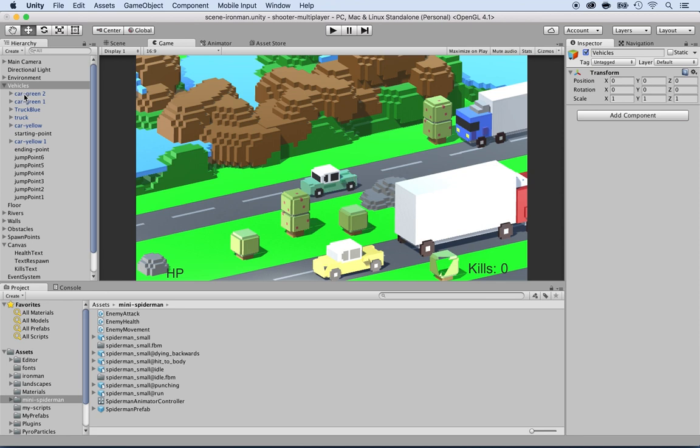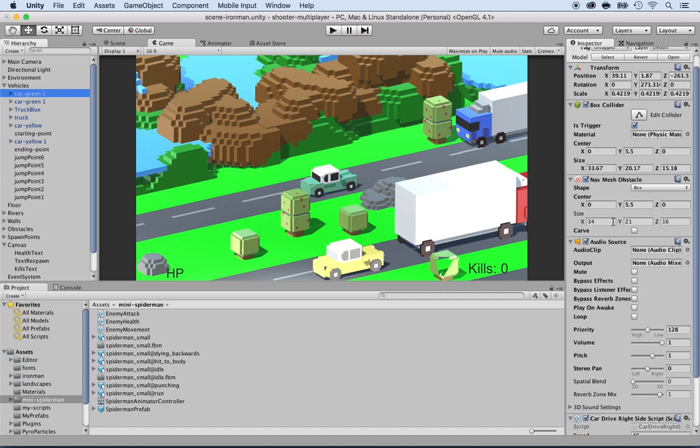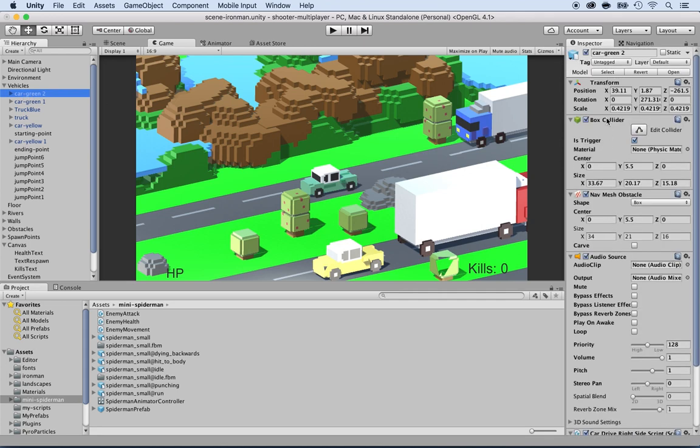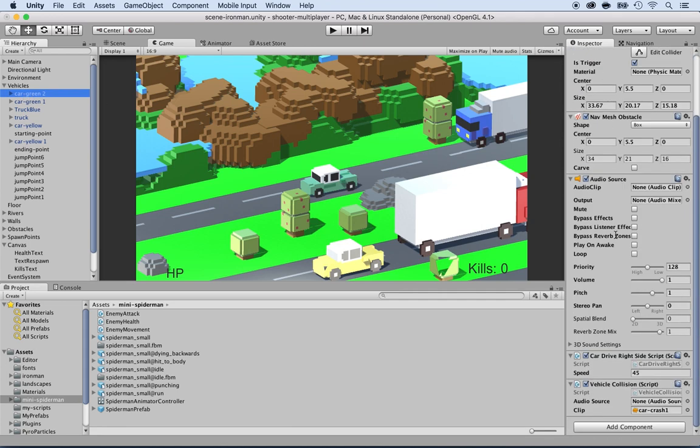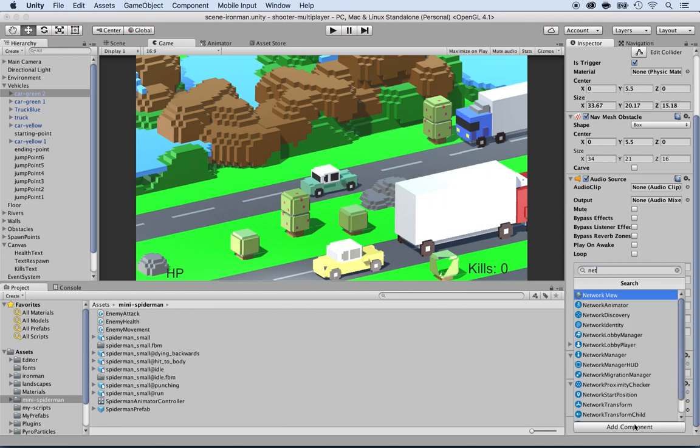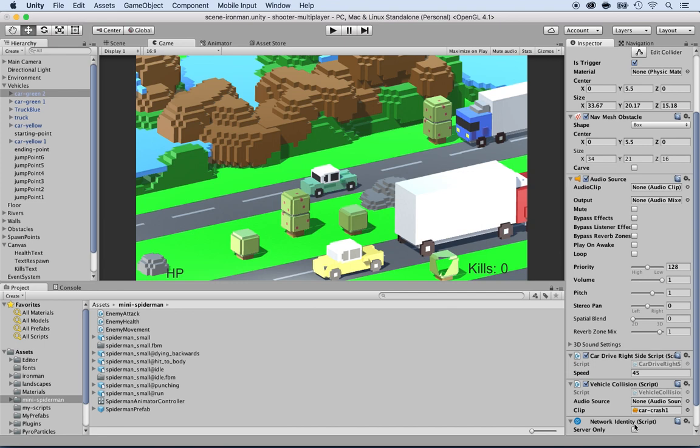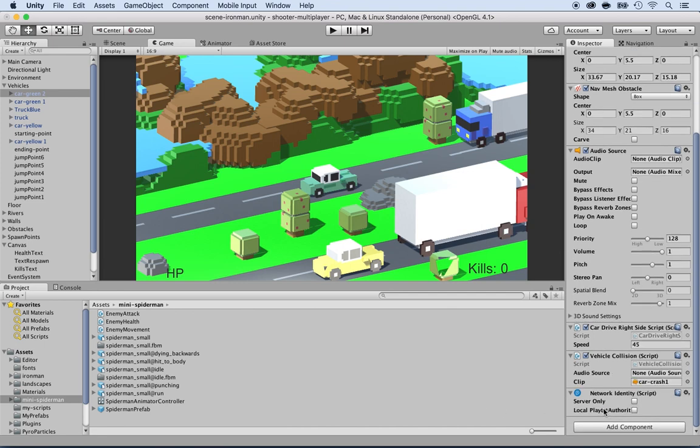I'm going to select the first one, the car green, and inside of the inspector, I'm going to click on Add Component and locate Network Identity. I'm going to add this. I'm not going to select server only or local player, I'm just going to leave it the way it is.